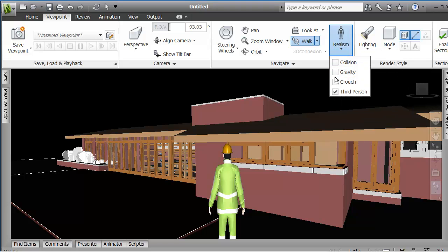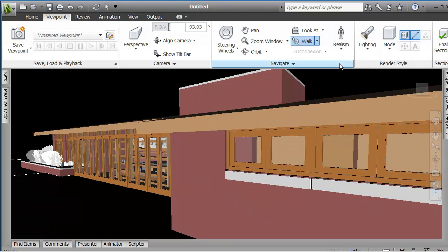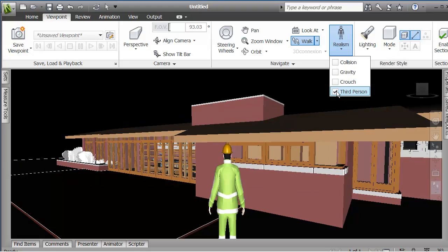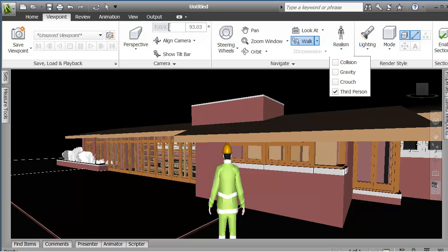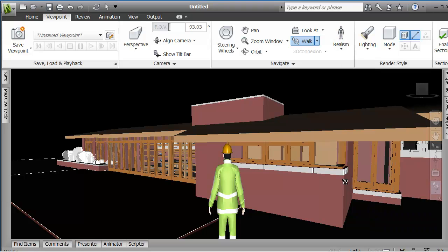So you can say walk and then under realism, you can choose, do you have collision, gravity, crouch, third person, is the third person on or is the third person switched off. You can control all of that here. So they work, these commands work in association with this command which is the walk command.